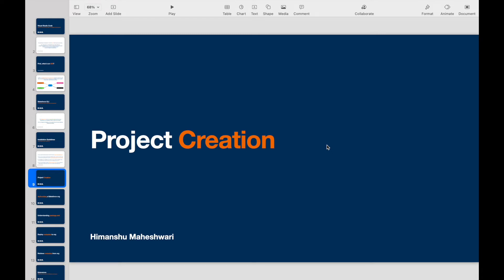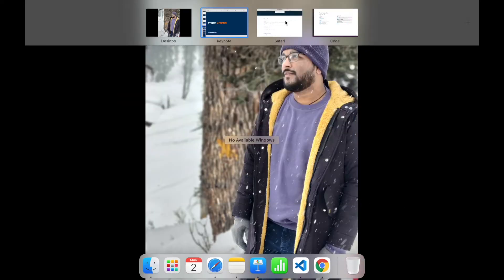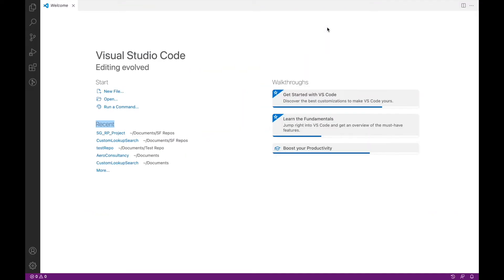All right, so now that we have Visual Studio Code set up and it is Salesforce-ready to create projects and do local development, let's first start with creating a project. So let's look at project creation in VS Code.